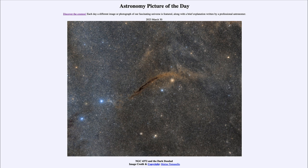That was our picture of the day for March 30th of 2023, titled NGC 4372 and the Dark Doodad. We'll be back again tomorrow for the next picture, previewed to be Tantalizing Titan, so we'll see what that's about tomorrow. Until then, have a great day everyone and I will see you in class.